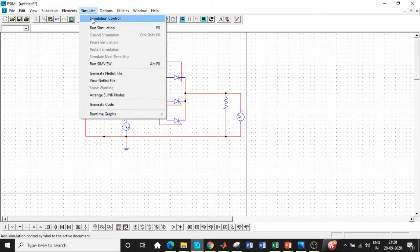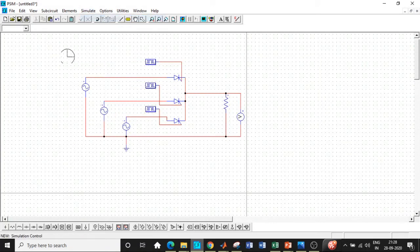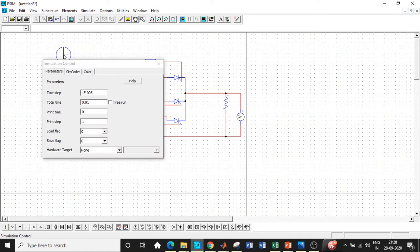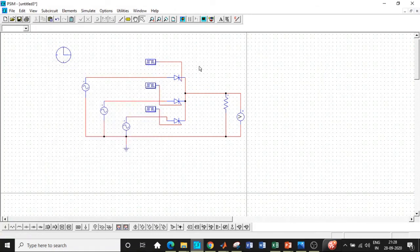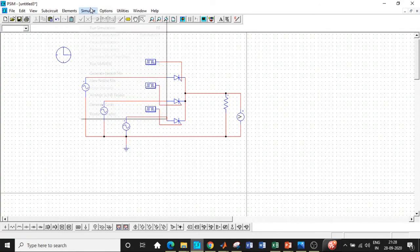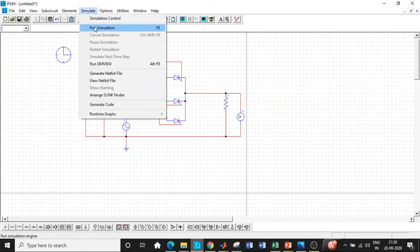One of the most important thing is the simulation control. So the name itself indicates that it will have the control of the total runtime of the simulation and time step that needs to be achieved with respect to the circuit. Let me enter it to be equal to 0.1, close the window and click on run simulation.